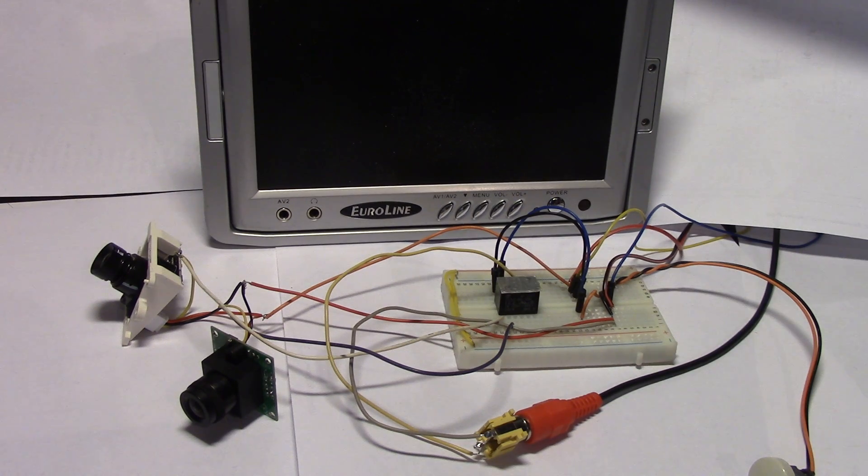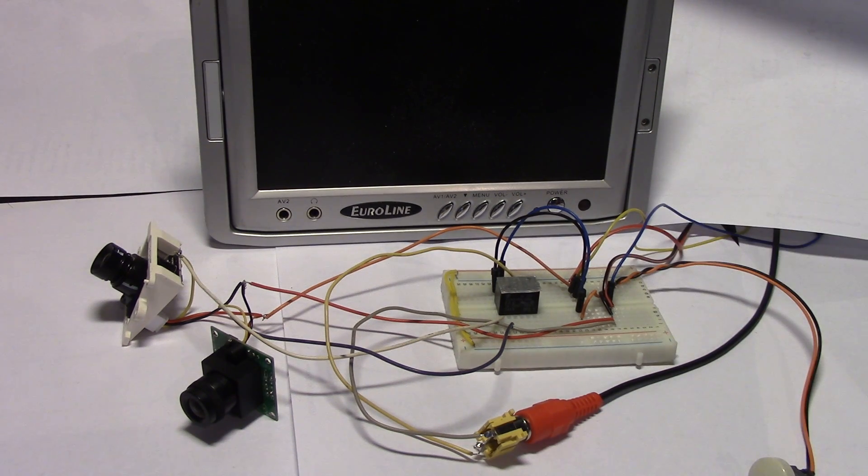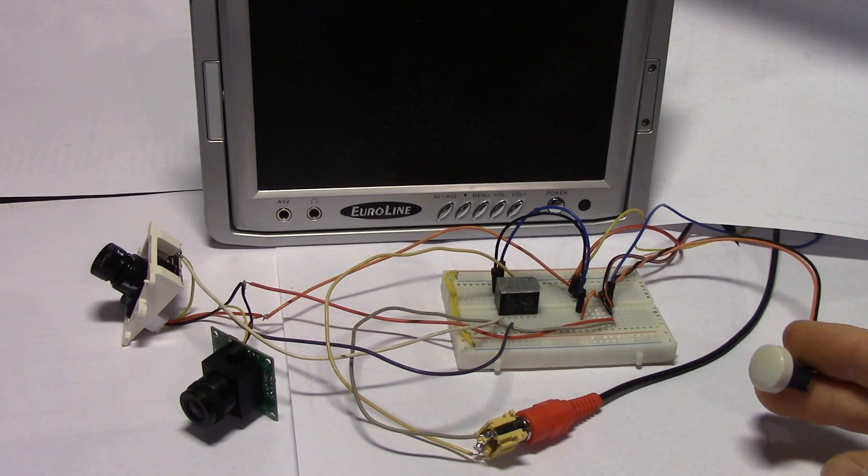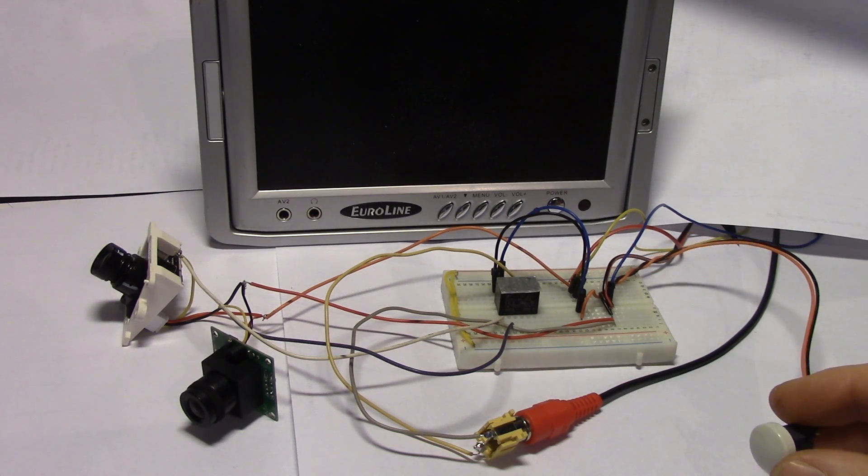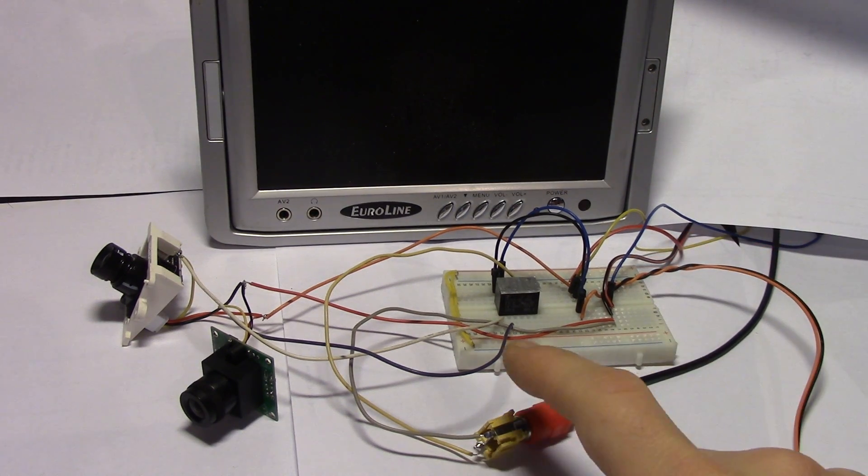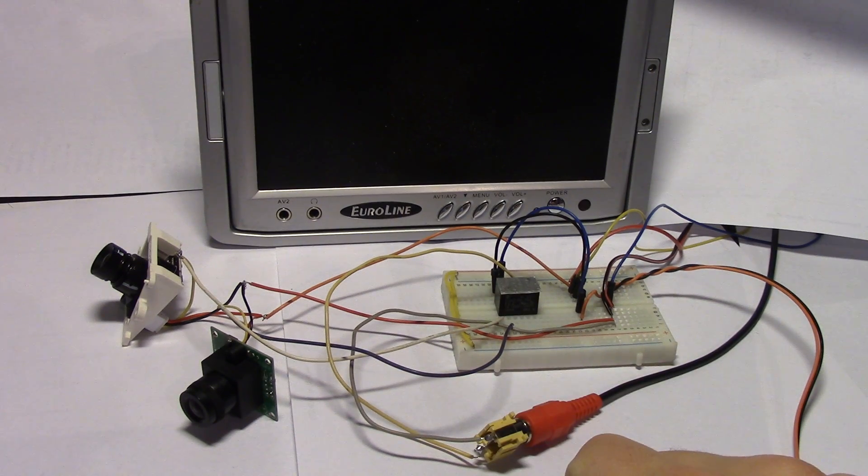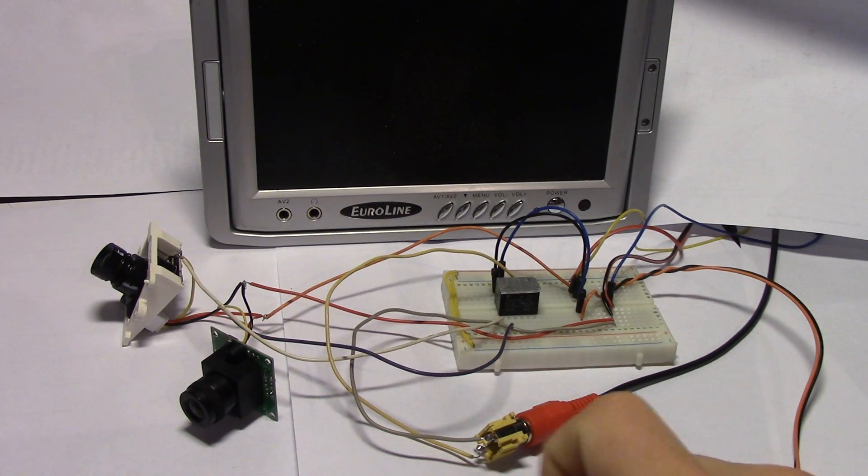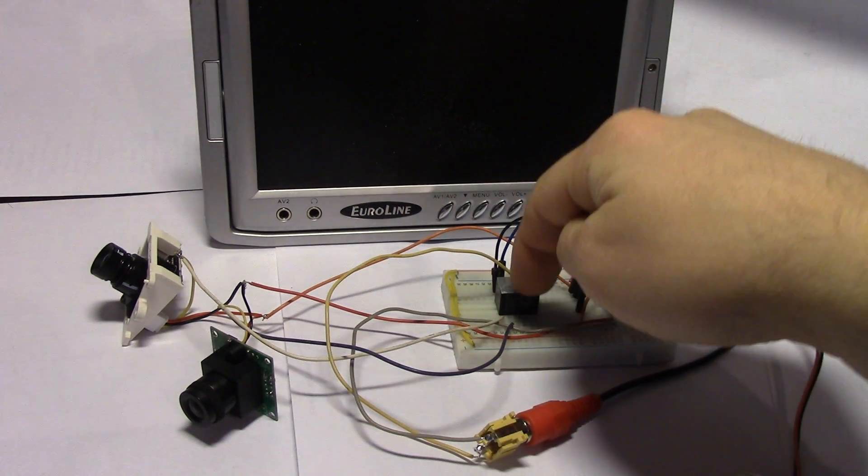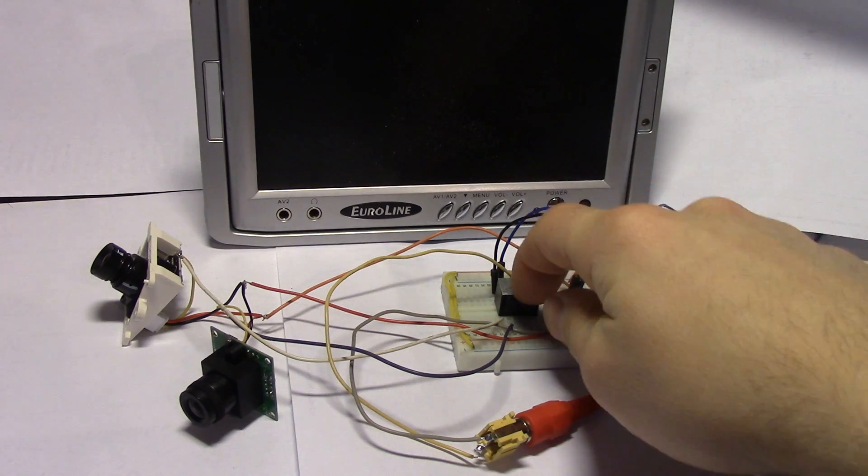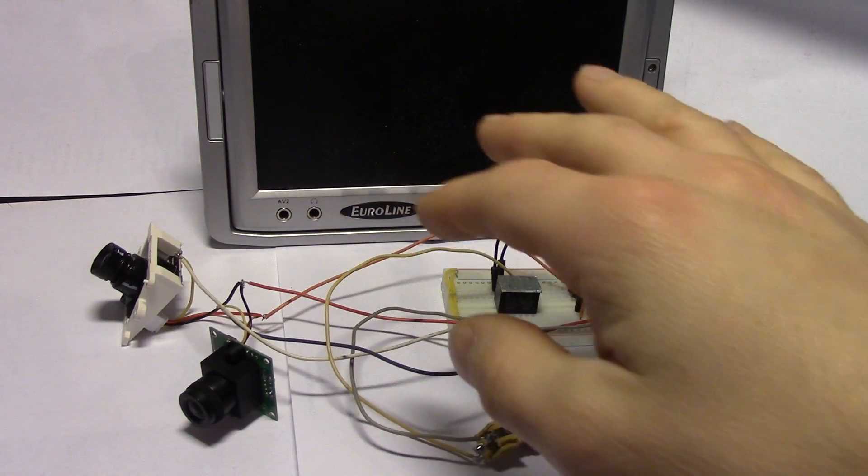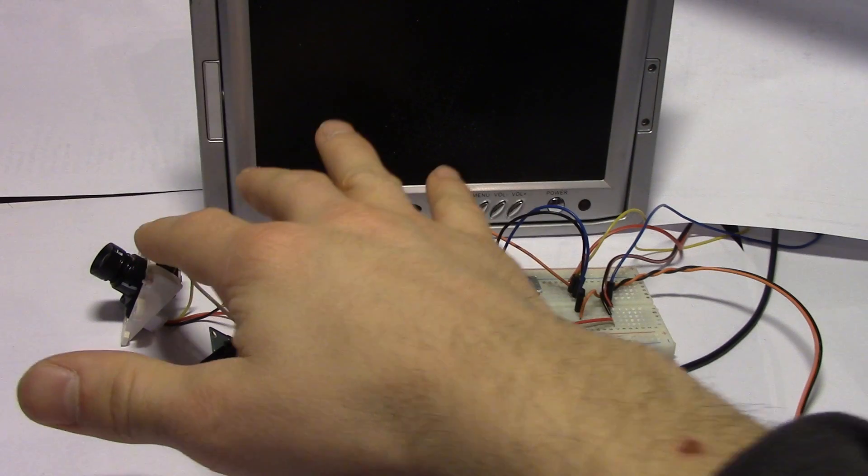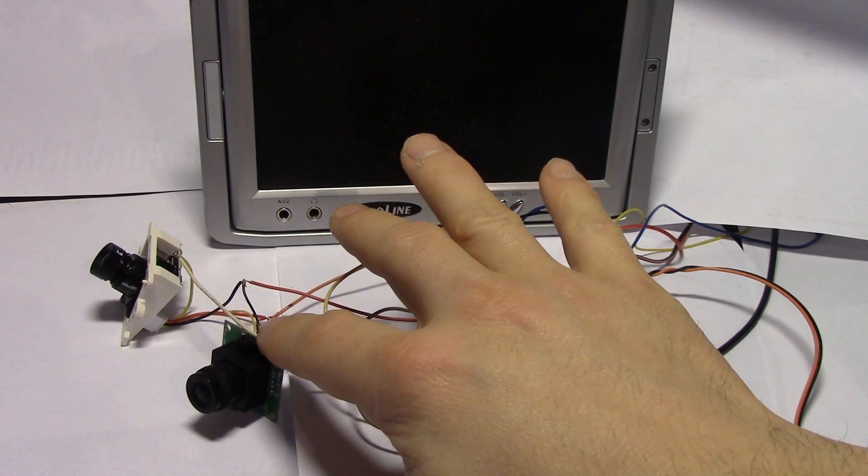So the circuit is really simple. It's just a push button to give the coil on the relay 12 volts. The video input signal is connected to the common on the relay. Then I have one camera connected to the normally closed and one connected to the normally open.